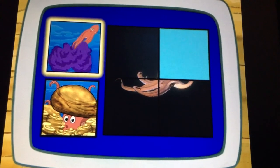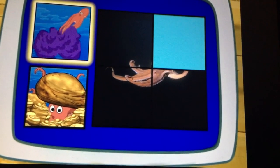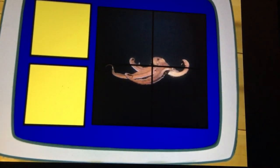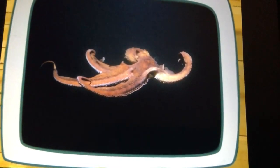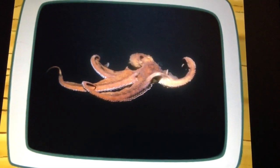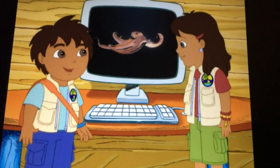Squirt purple ink! Yes! We solved the puzzle! That's a giant octopus!